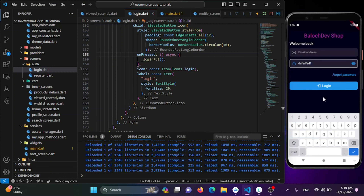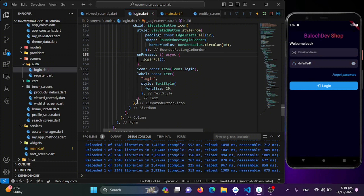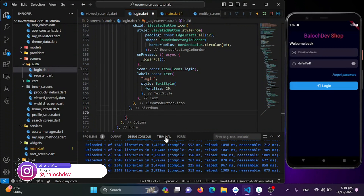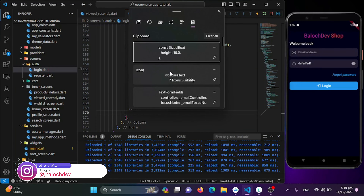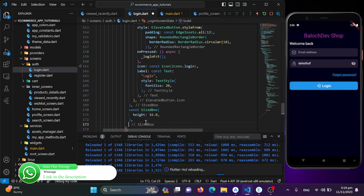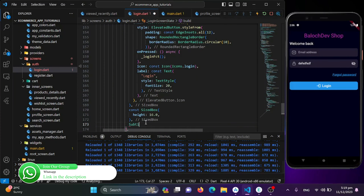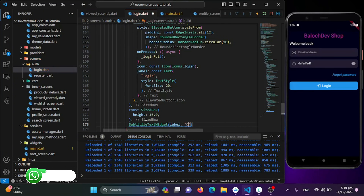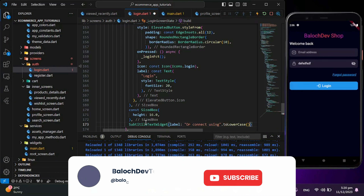After a SizedBox for spacing, I'll add a subtitle text 'OR CONNECT USING' converted to uppercase. Then another SizedBox sized to kBottomNavigationBarHeight + 10 to hold the Google and Guest buttons.